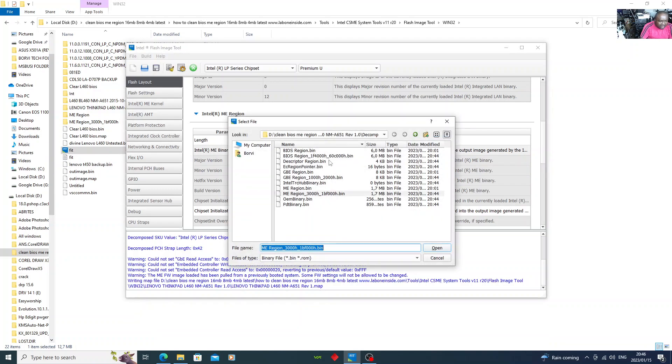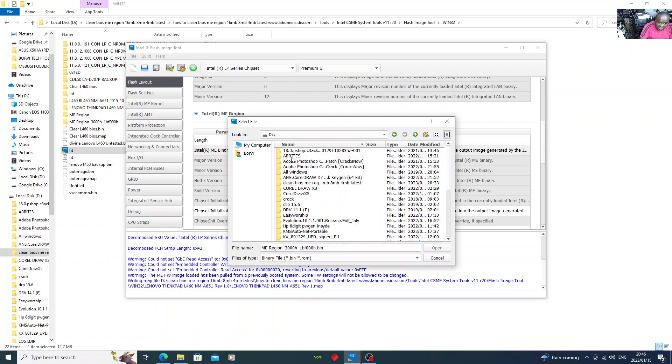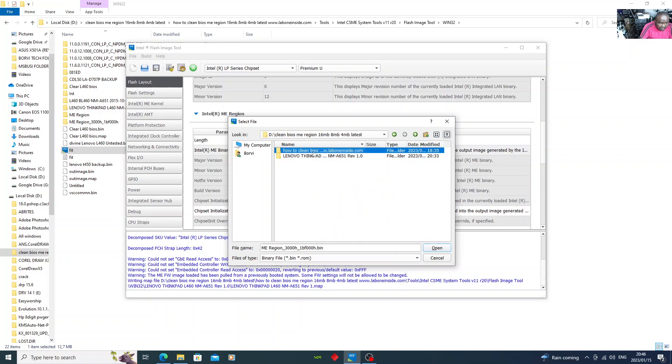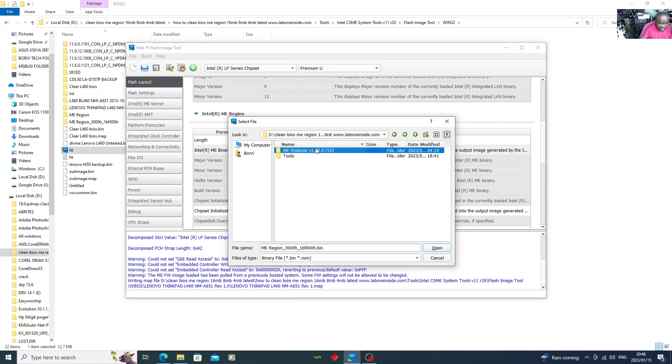Now what you need to do is go get the file. Just watch me. I've saved mine on the external hard drive. Here it is, the file which is on the ME analyzer. Go back, I think on ME analyzer. The firmware repository. Repository pack.